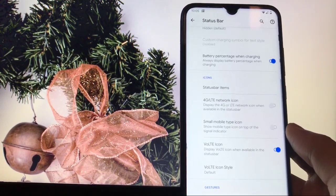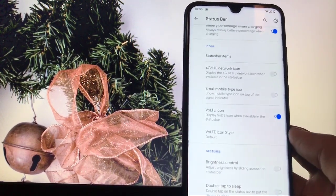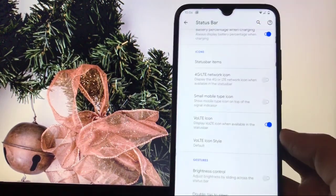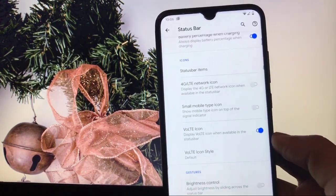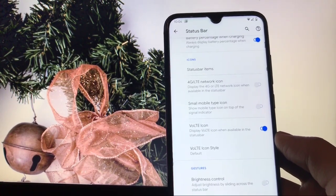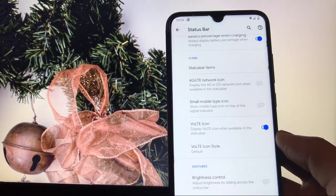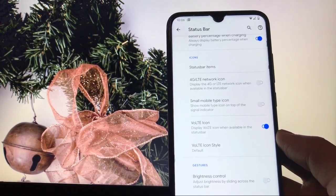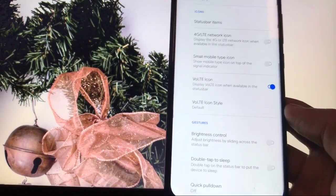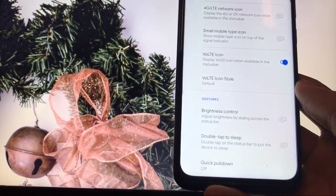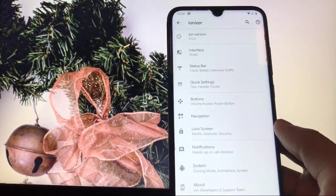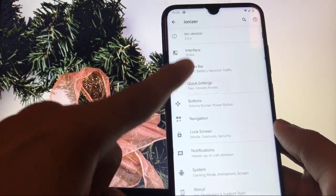You can enable the VoLTE icon — I have no SIM that uses VoLTE so I can't confirm if it's working, but it should probably work as one user has reported it working. Gestures are also available and working well.